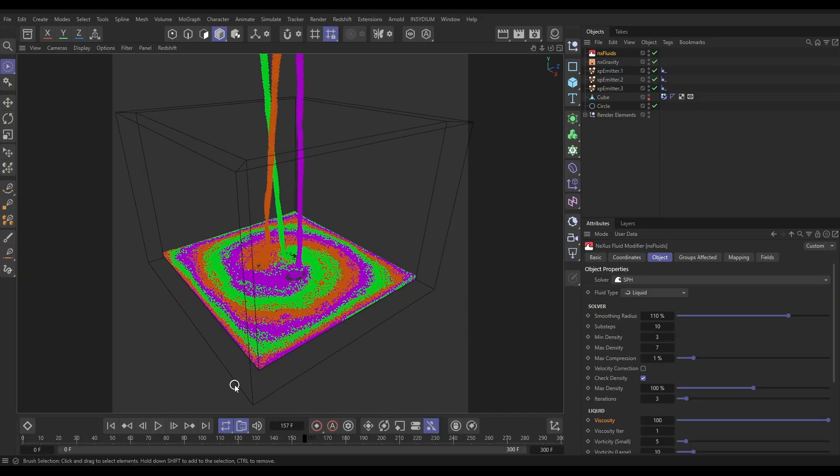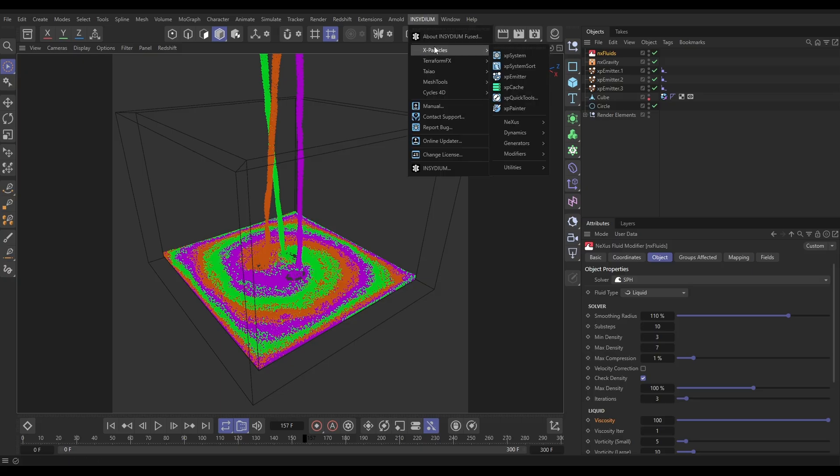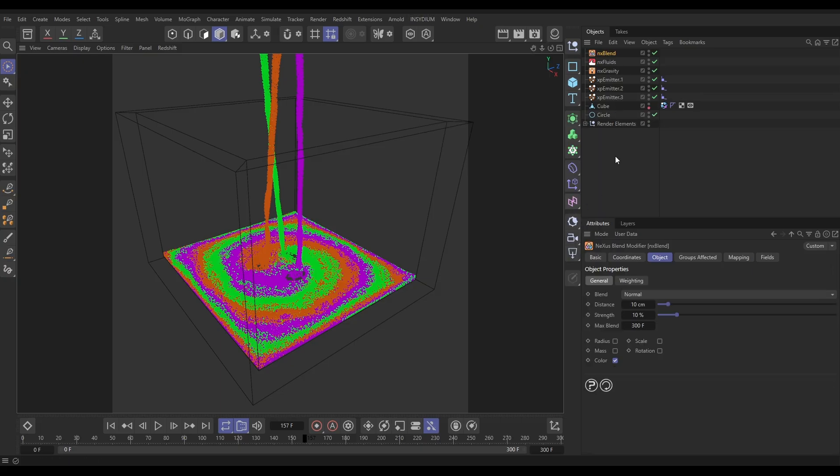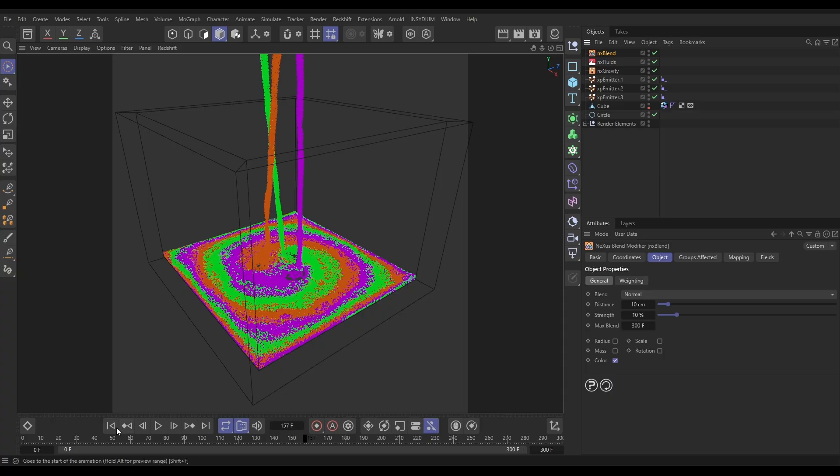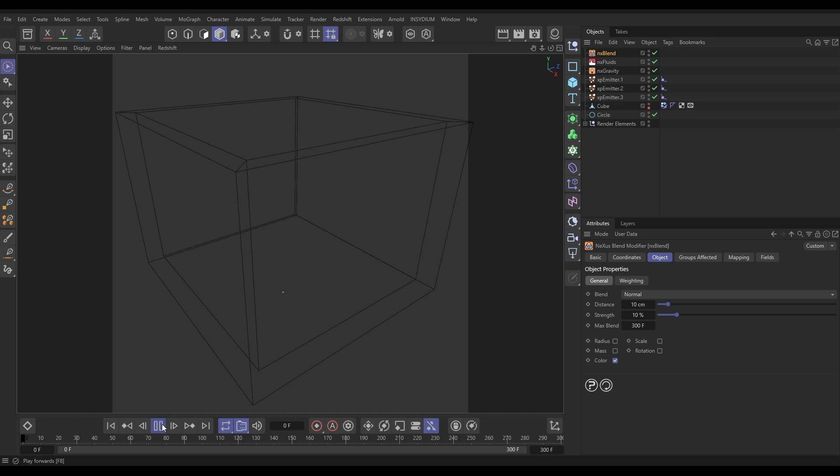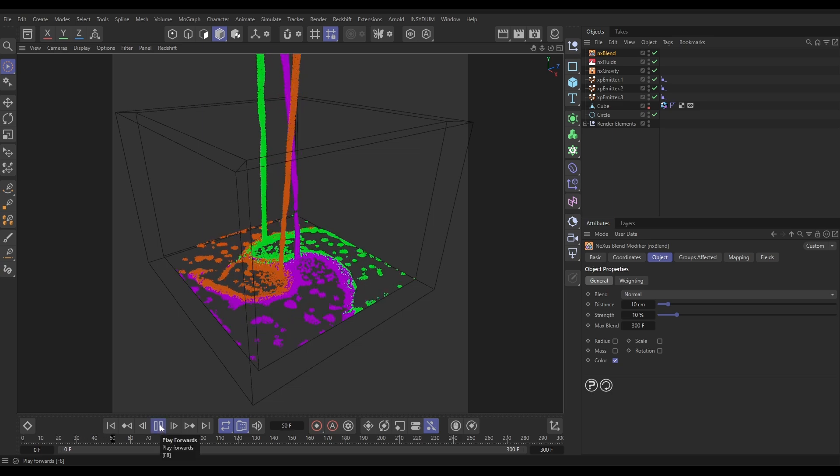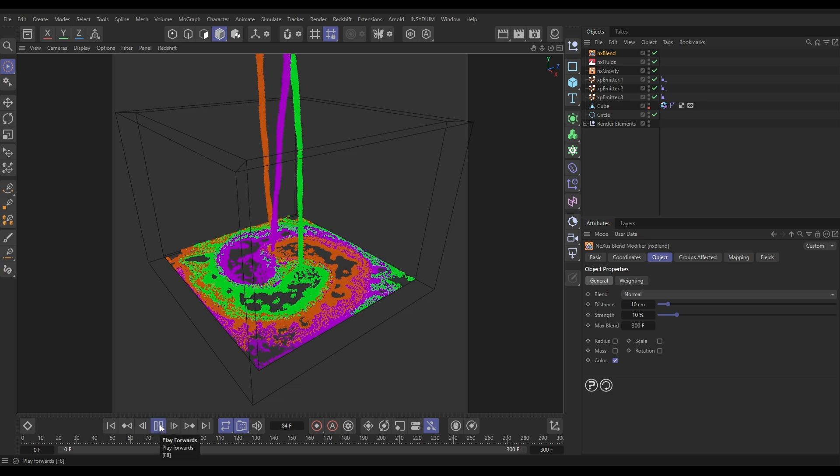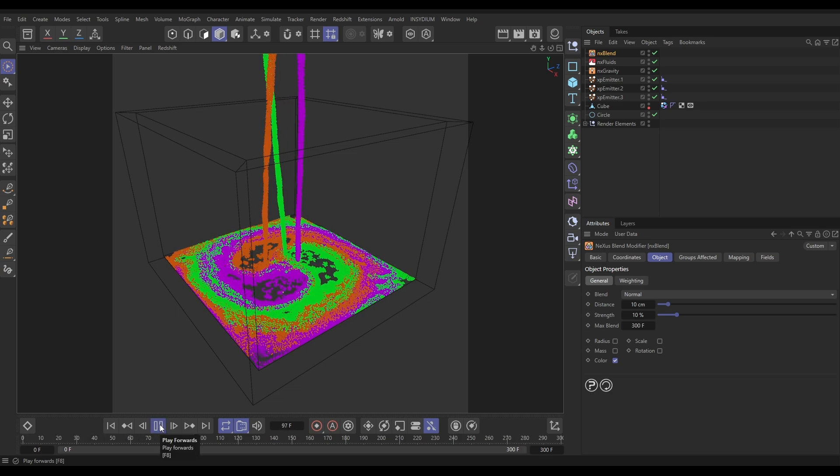We've got a Nexus GPU modifier which can do that. Let's go to Insidium X-Particles Nexus and bring in a Nexus Blend. Now the Nexus Blend enables you to blend lots of particle data, but we only want to blend the color. By default, only the color is checked here, so that's perfect. Now if I hit play, you're not actually going to see much different. There is some blending going on but it's not very strong.